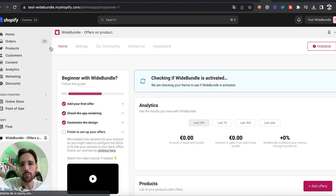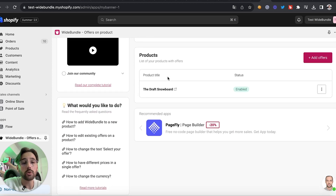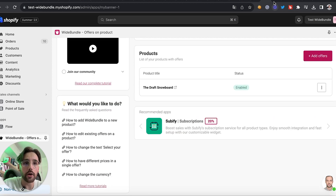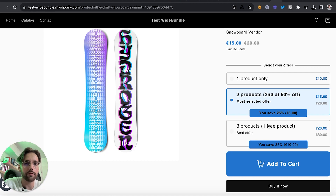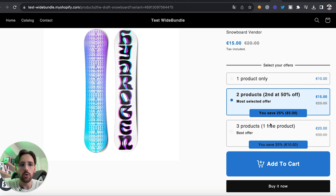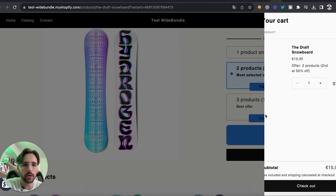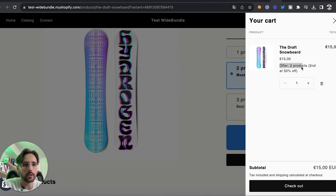Once you're done, go back to White Bundle. Since White Bundle creates new variants for the product — the different offers are variants — you'll need to go to your back office to add SKUs and everything you need to track your different variants.